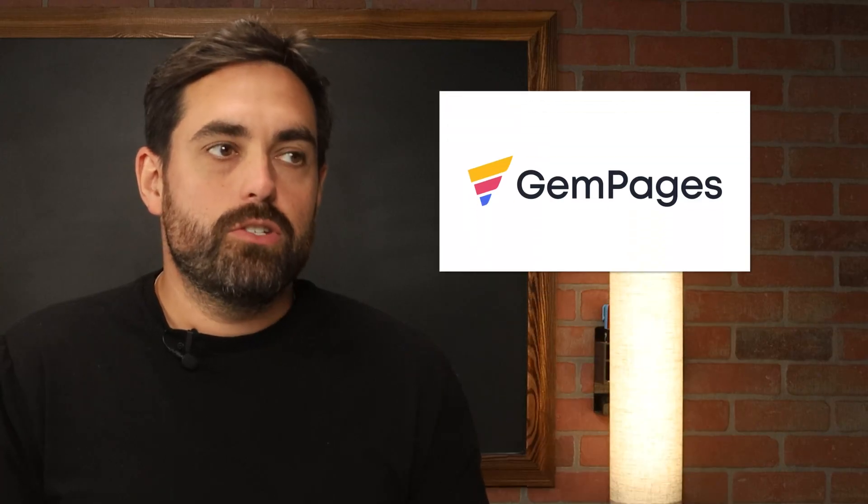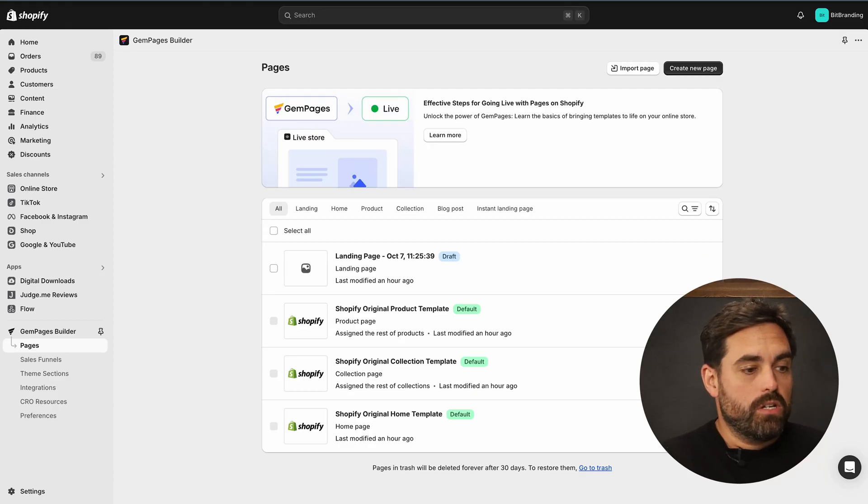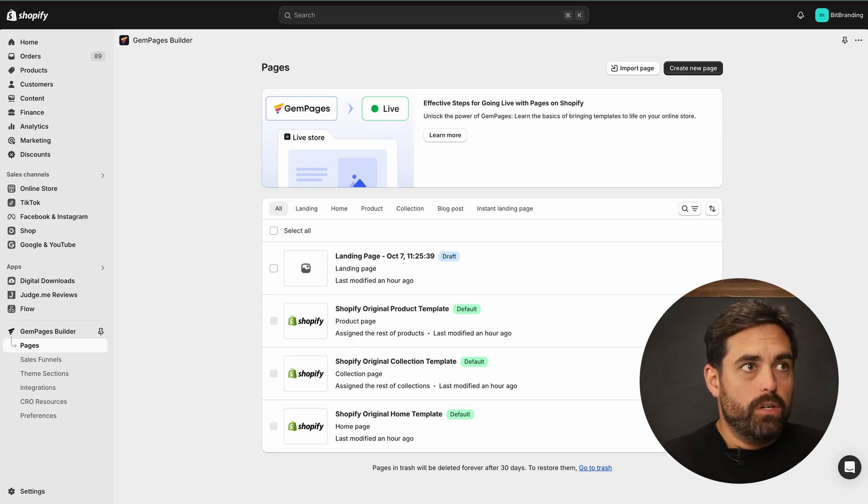AI-powered design tools like GemPages or Shogun can actually help you generate layouts, fonts, color schemes — everything in minutes. So instead of starting from scratch, we're going to use GemPages for this example and show you how quickly we could potentially copy an existing website that we love the layout of, put it into AI, and build that homepage right there.